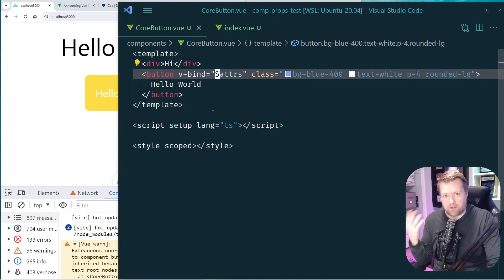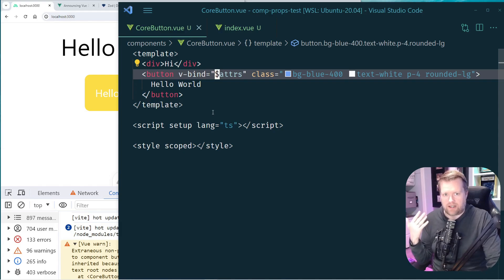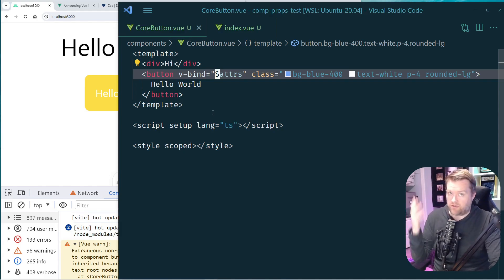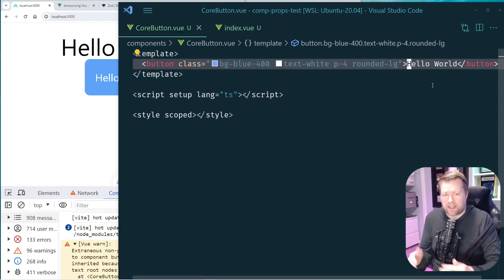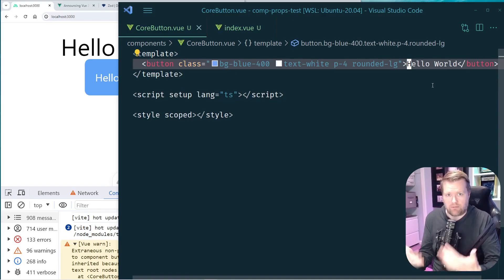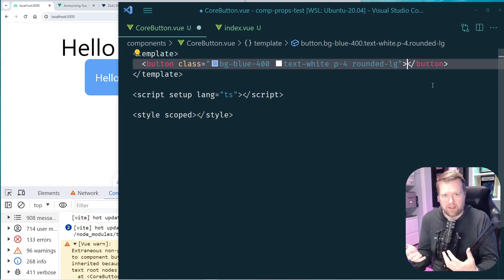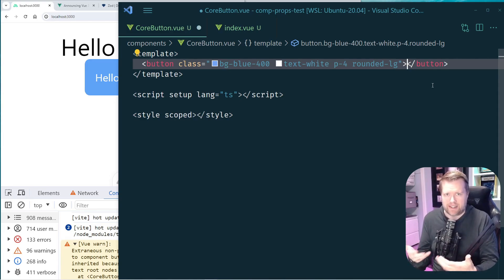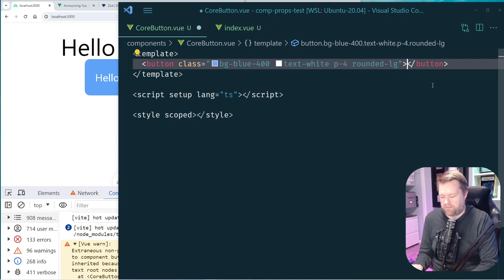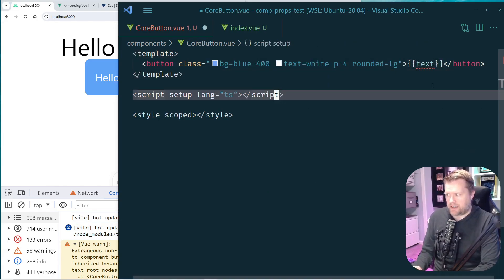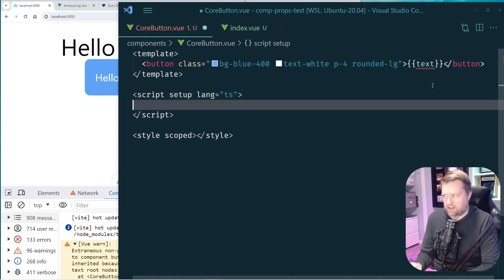There's also something called useAttrs in Vue or Nuxt which allows you to grab the attributes programmatically. But let's say we actually wanted to pass in a prop into this button — something common would be passing in the text for the button, so I'll add double curly brackets with a prop called text.